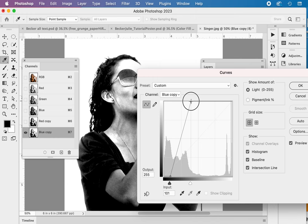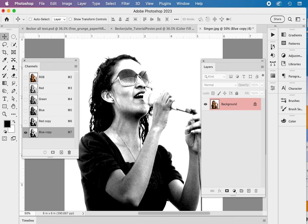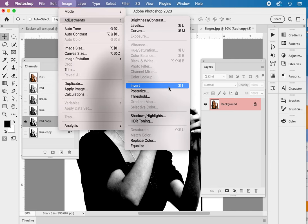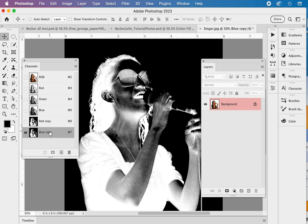Next step is inverting the channels, command I. We can work on the red copy first and blue copy either way. Red copy and inverting. So image menu, adjustments, invert, or command I on red, and command I on blue. They look like negatives at this point. Those two channels do.